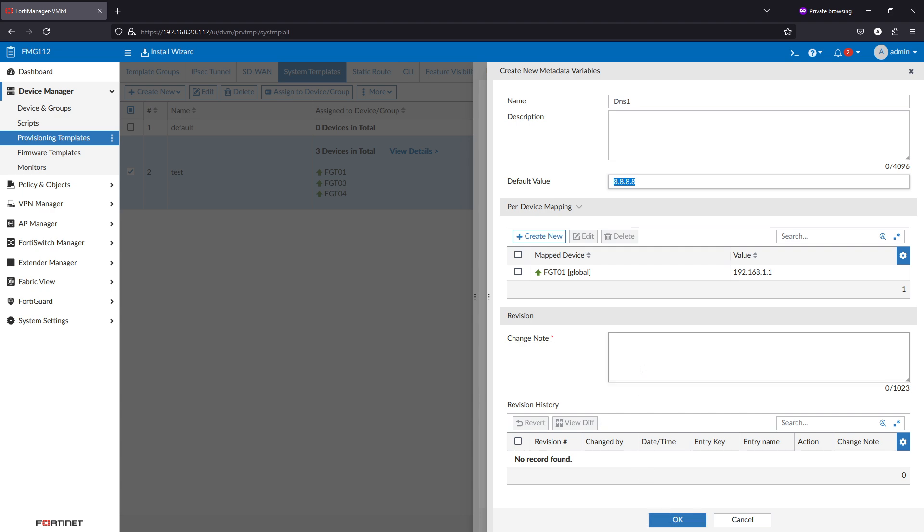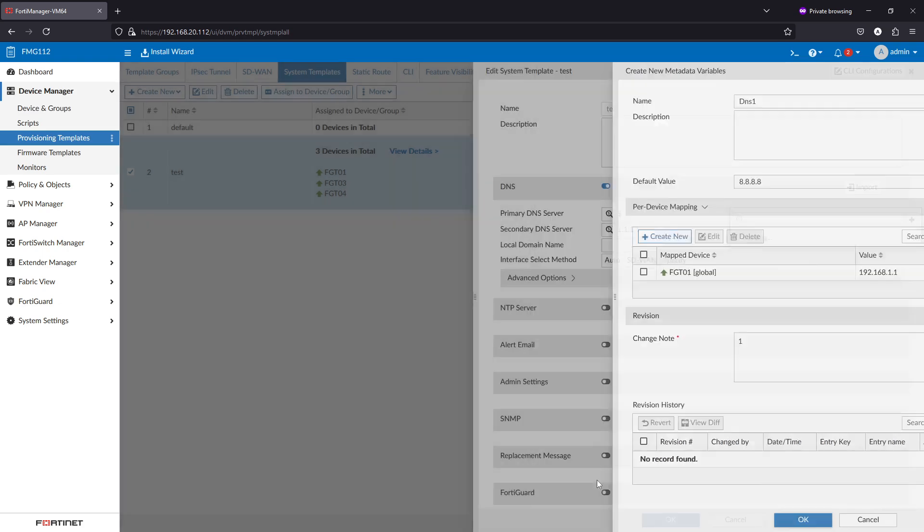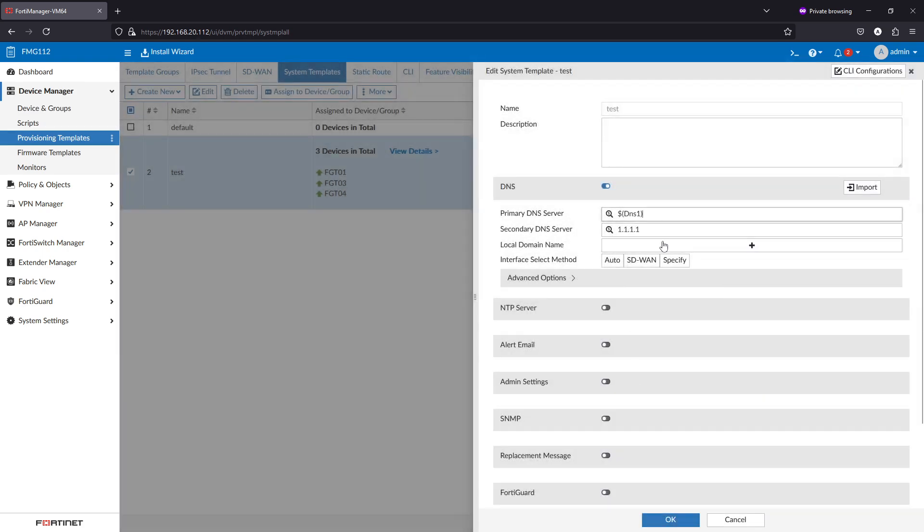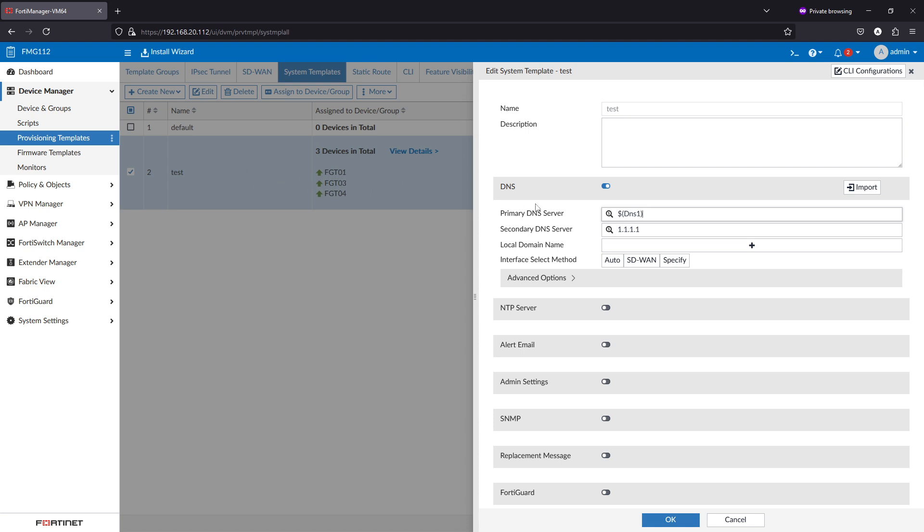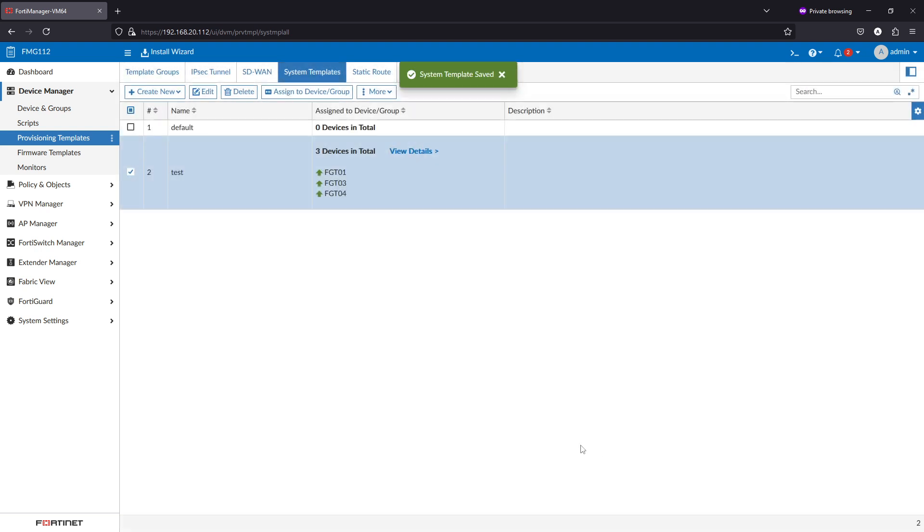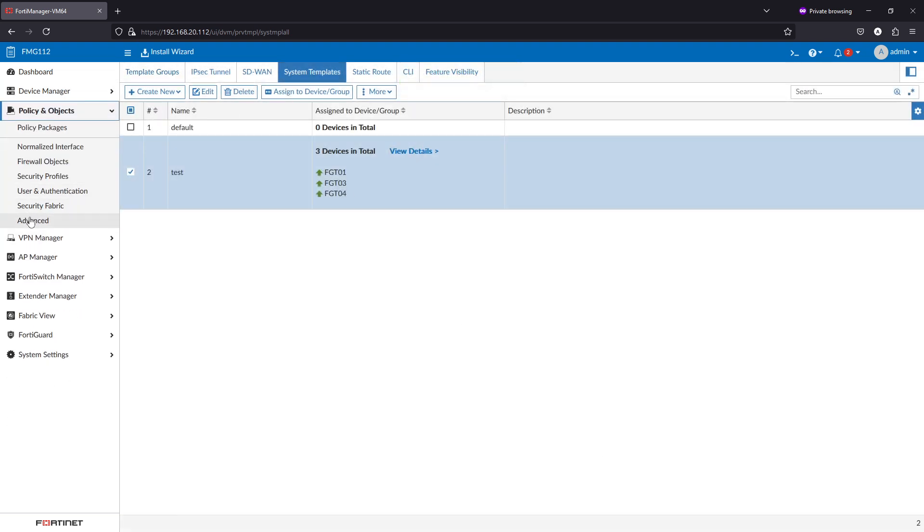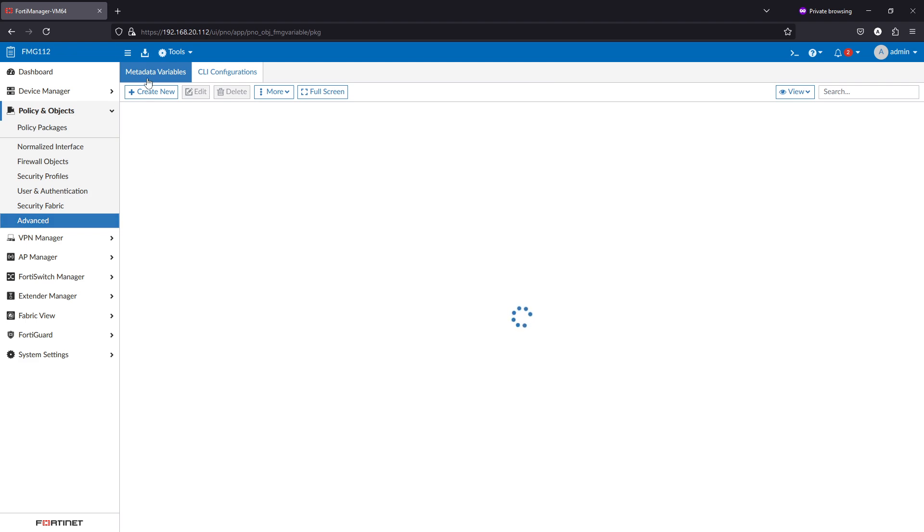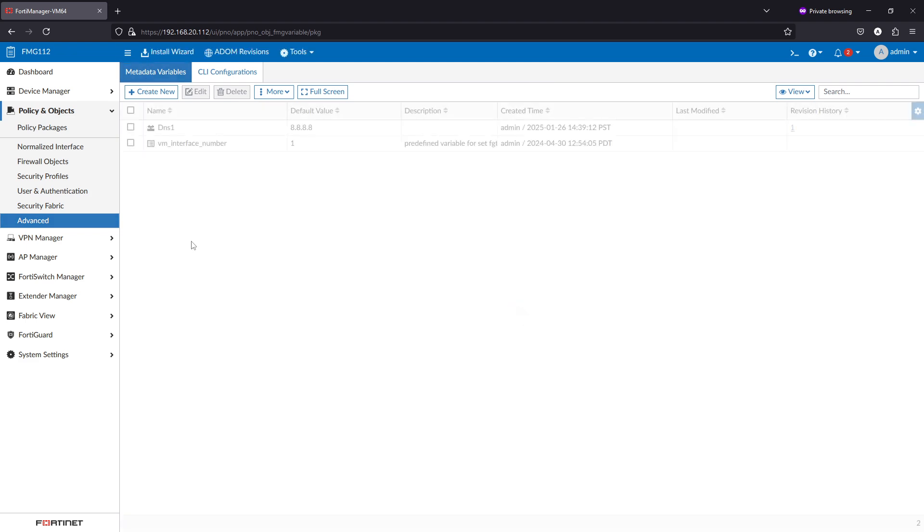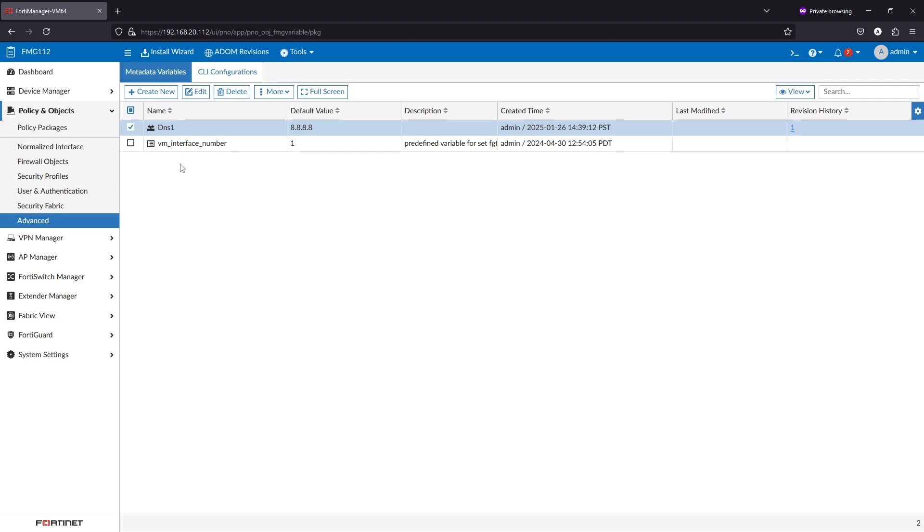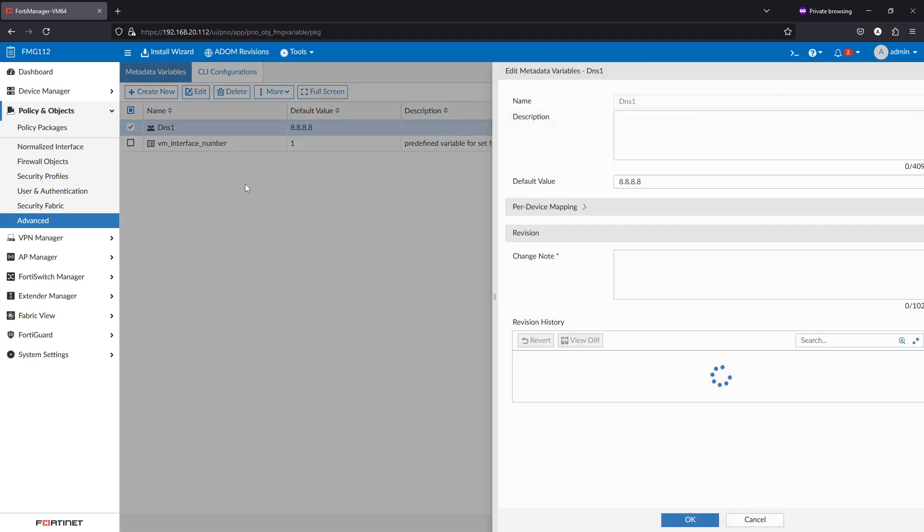Now I'm using DNS1 metadata field as the primary. That means when I install the device setting, the template will send to the FortiGate whatever is in this value. Also, metadata variables can be found under policy and objects, advanced, metadata variable. That's the variable that we created.